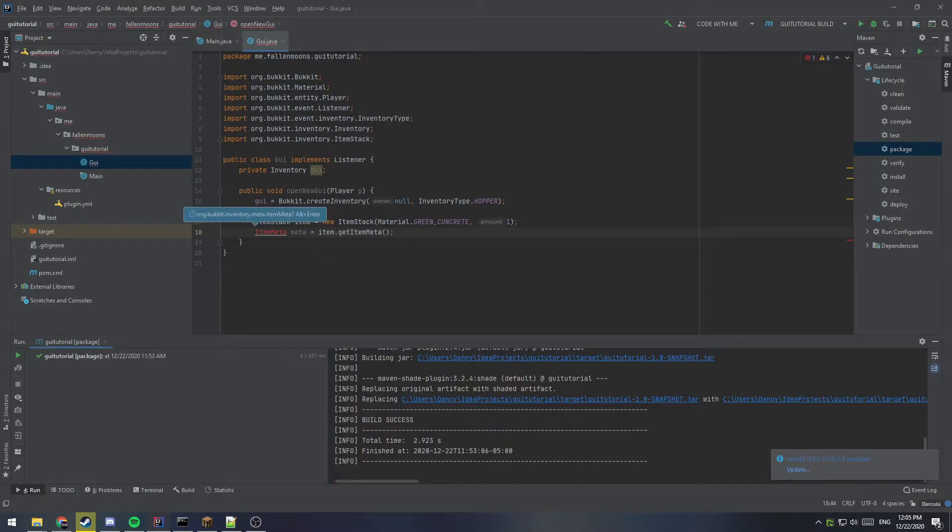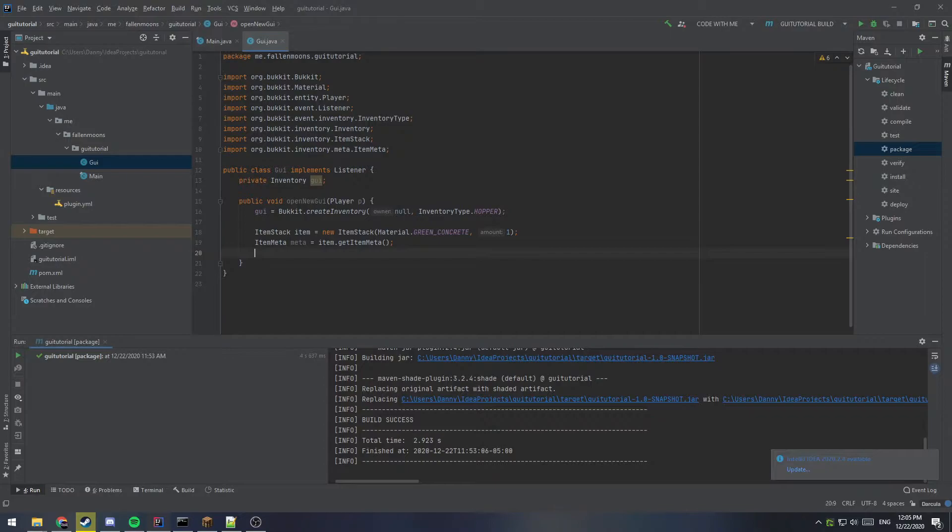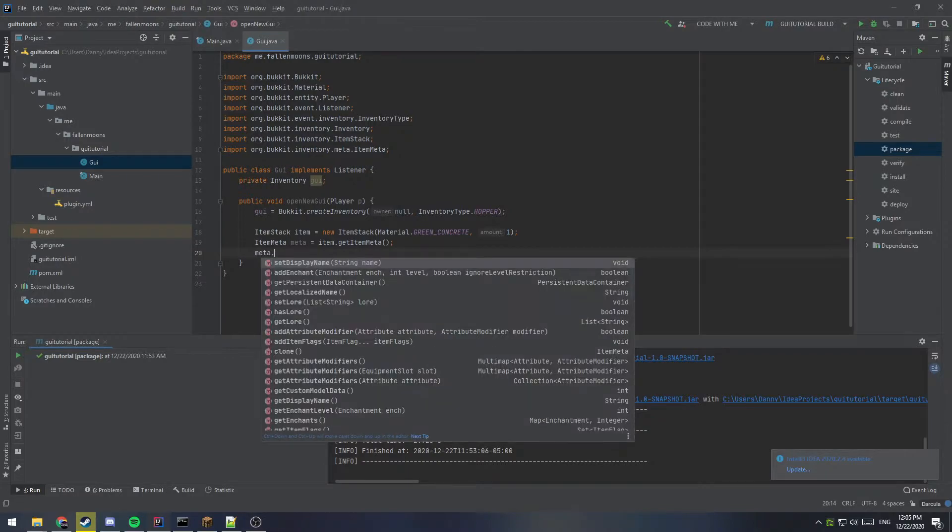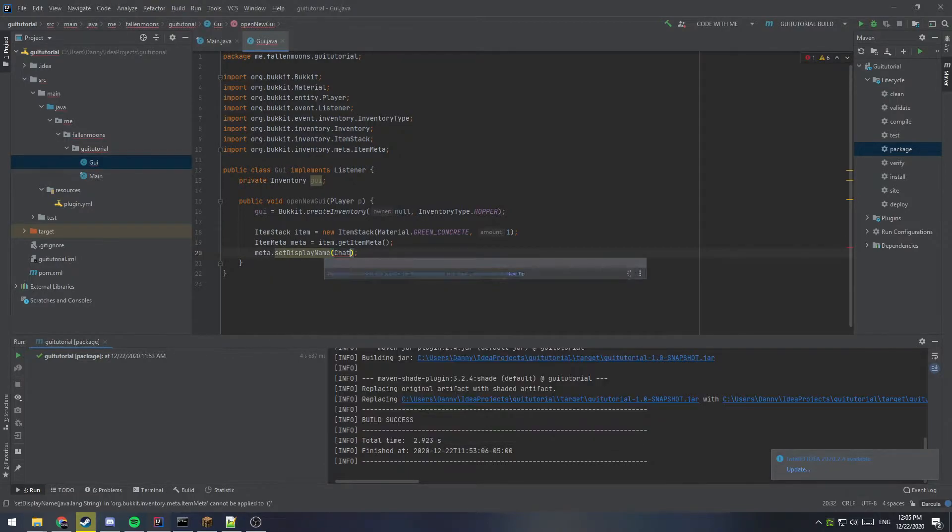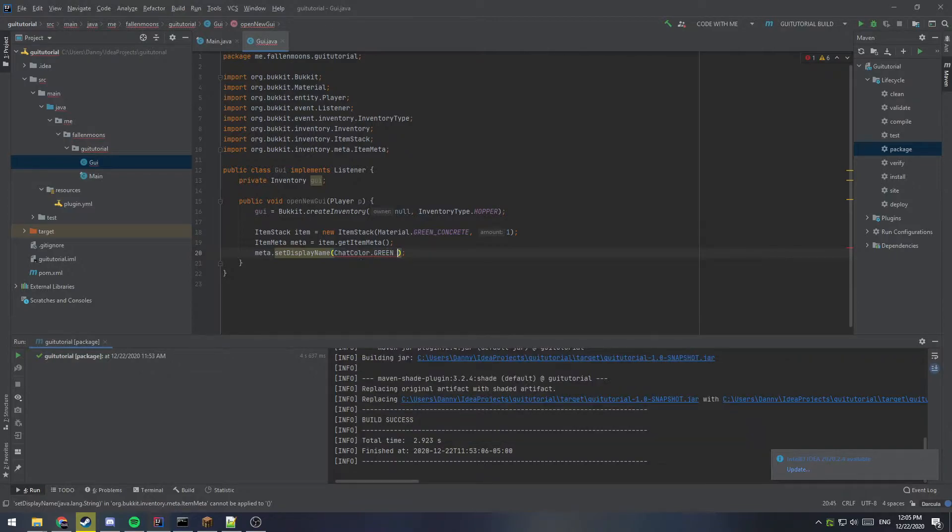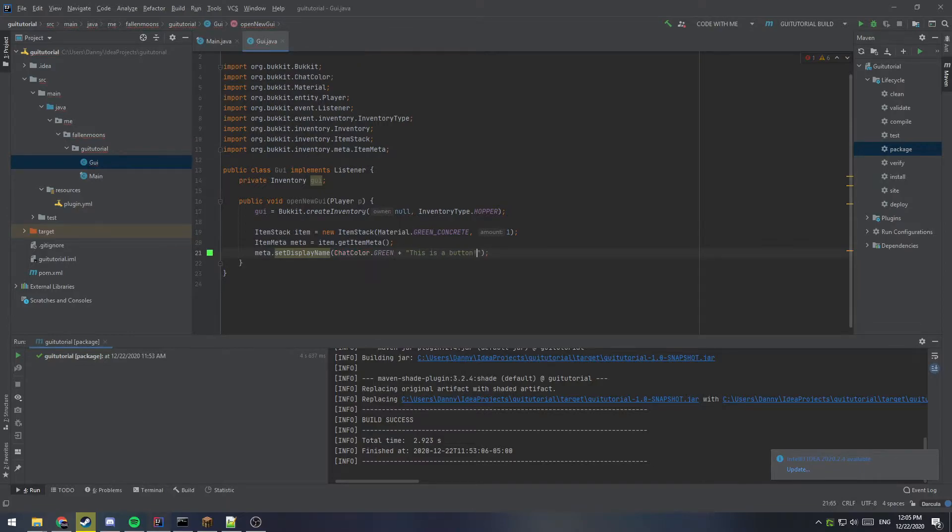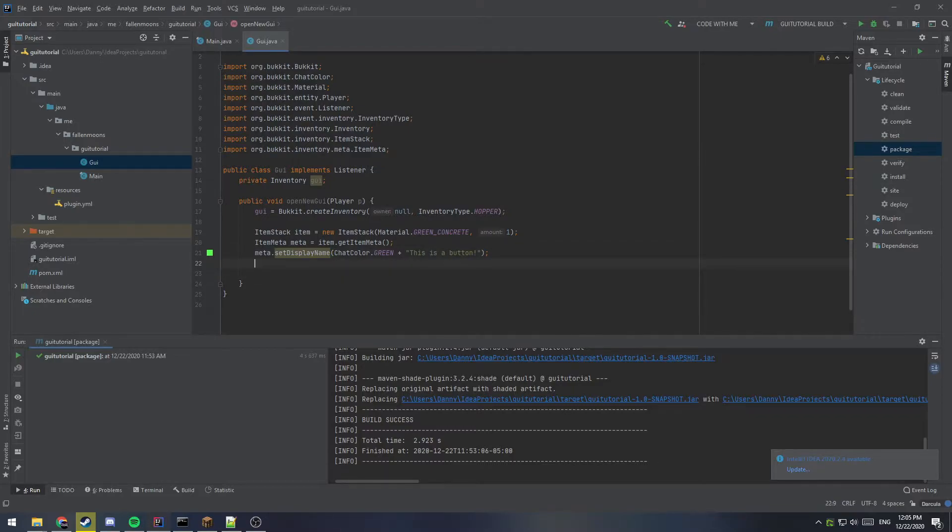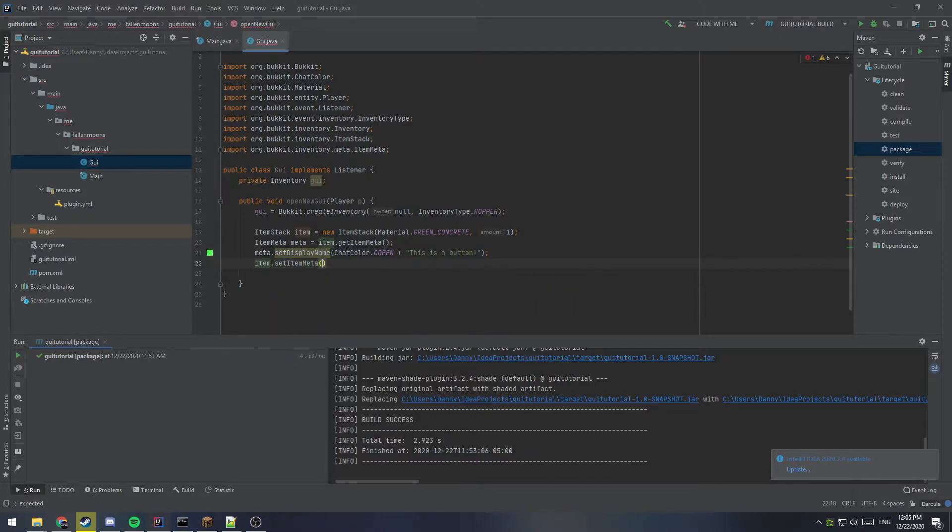This is going to allow me to set the name of the item and add lore and things, though we're only going to set the name for this. So meta dot set display name. And we can use chat colors here as well. So I'm going to use green and I'm going to say this is a button. And import that chat color. The last thing to do with the meta is to set our item dot set item meta to our new meta that we just modified.